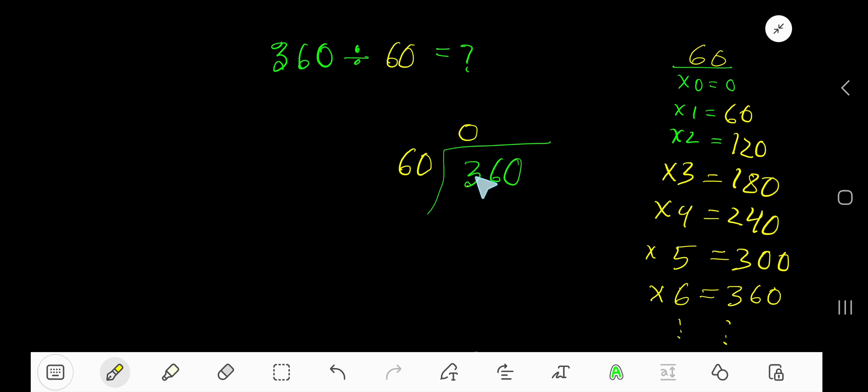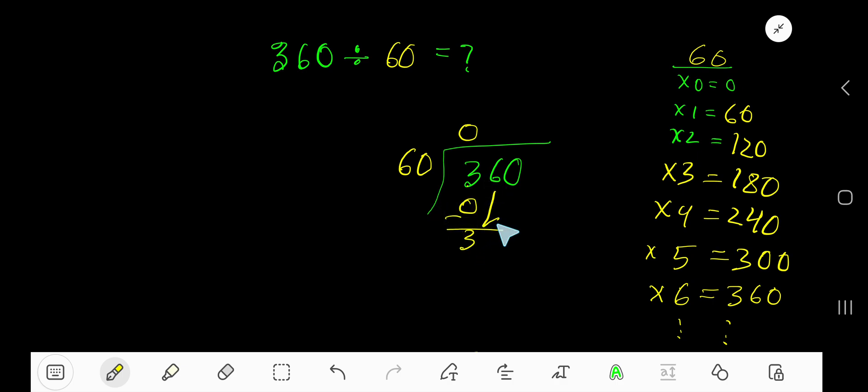Zero times, as 3 is less than 60. So zero times 60 equals zero. Bring down this next digit.